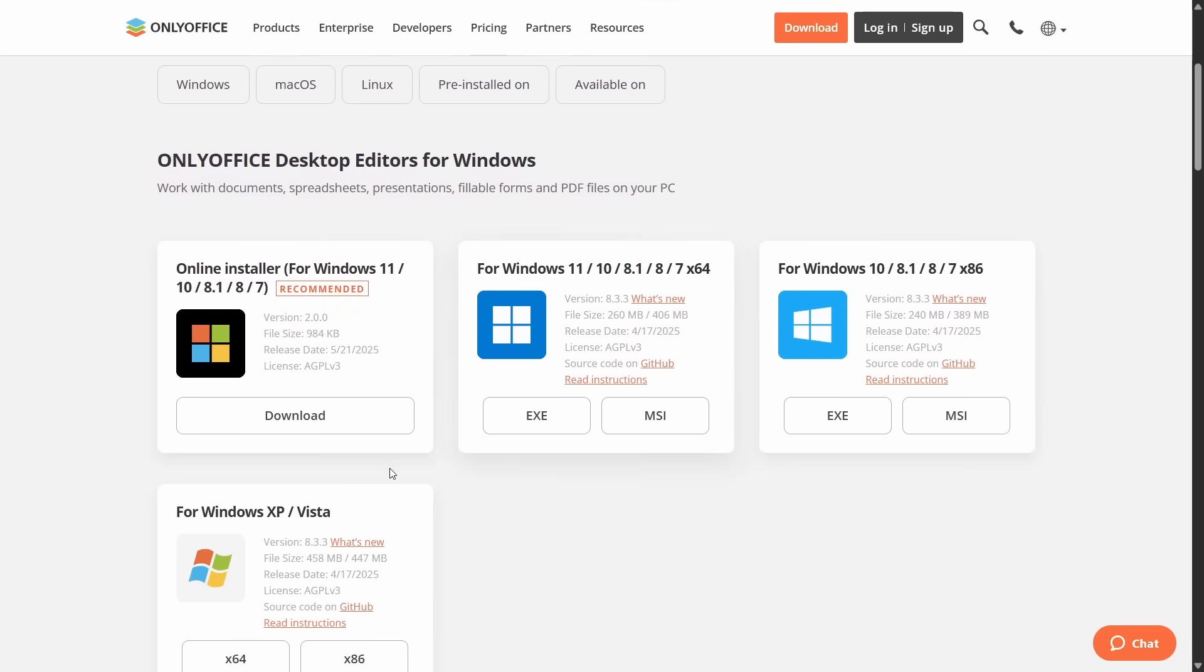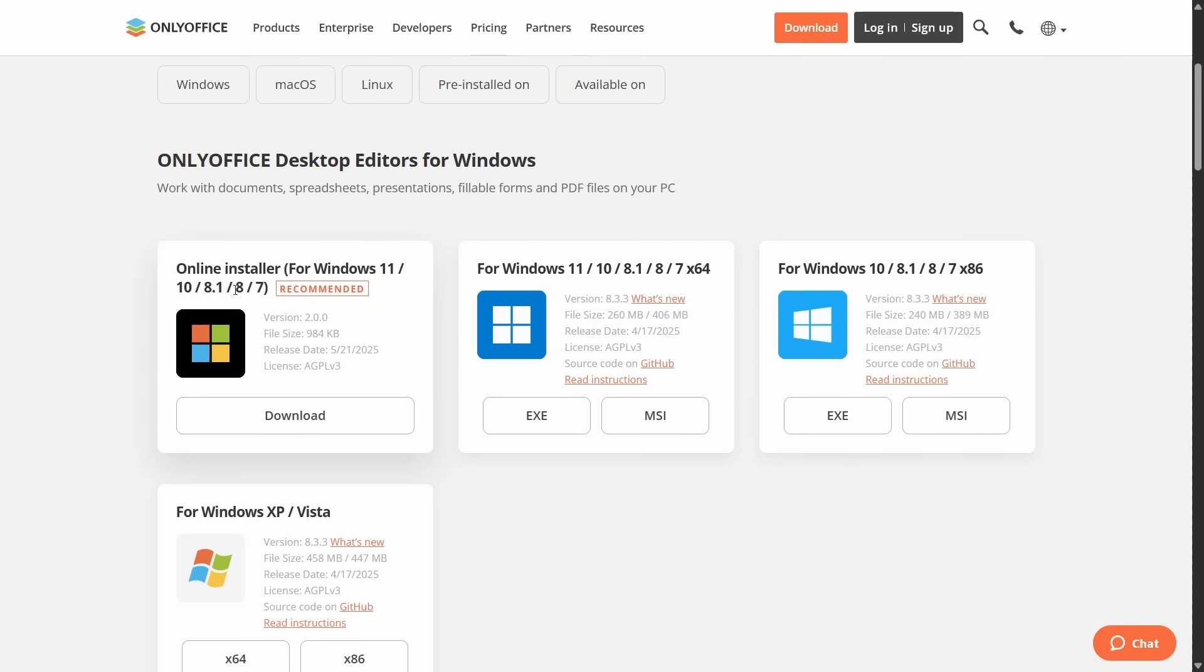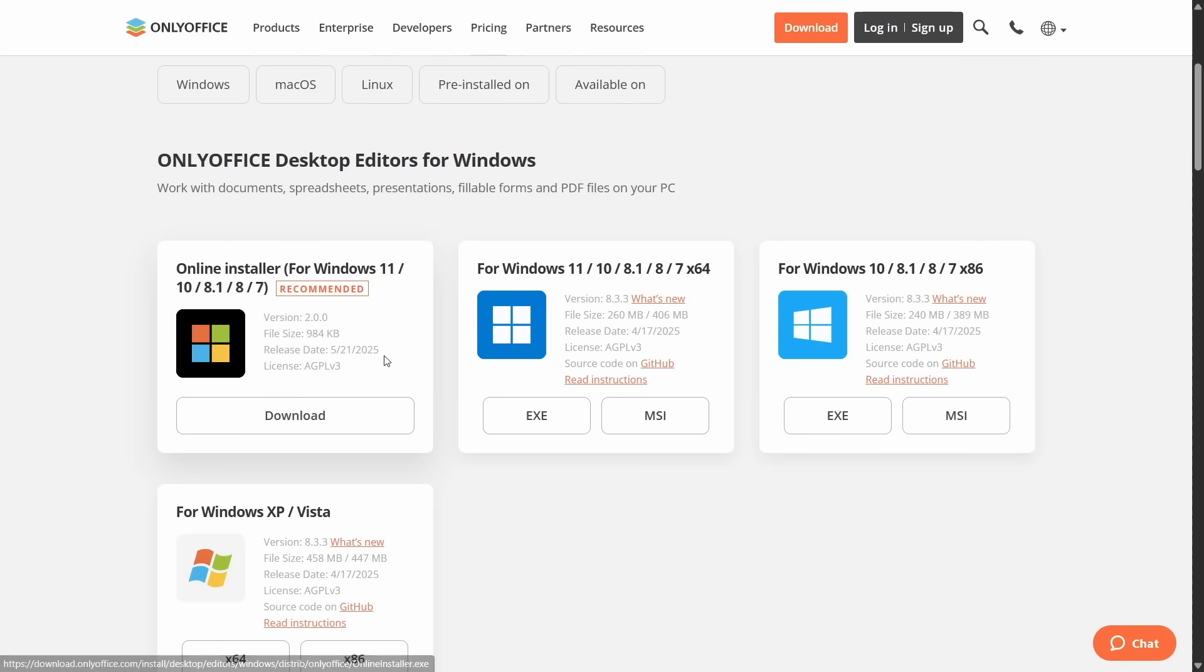So if you're going for Windows, best use this one here, the recommended one, the online installer for basically all the popular versions of Windows. Click download. That will download the file. Double click on that and you can install.